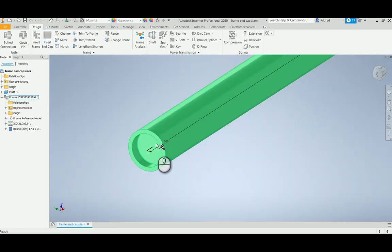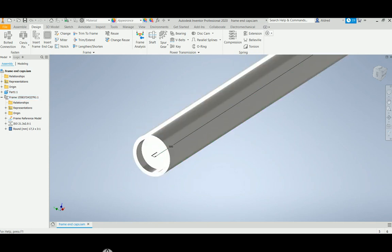This is just a brief show on how to get the end caps in the frame generator available to you for use in Inventor 2020. Thank you very much.